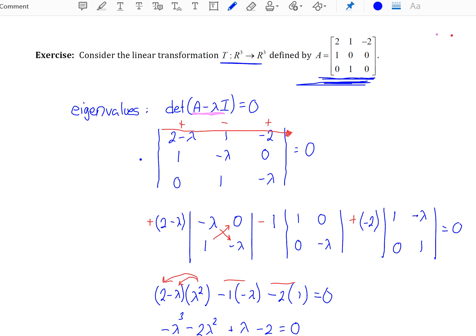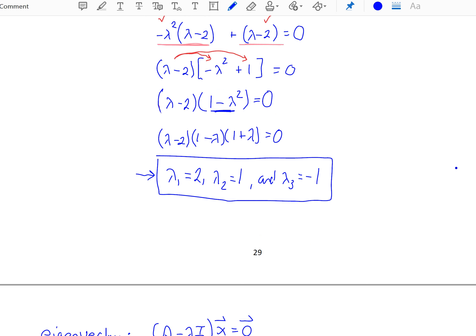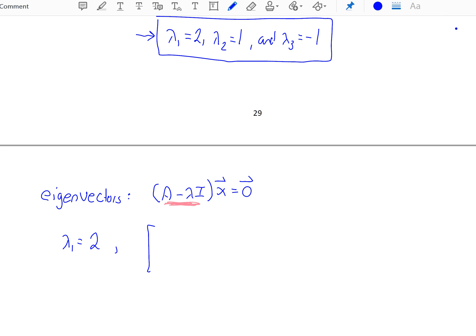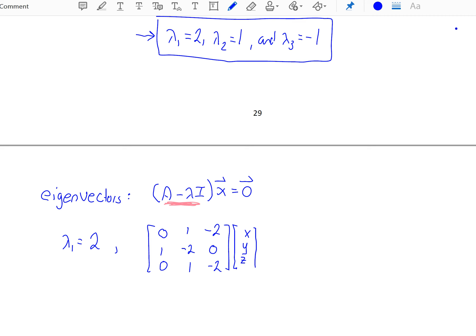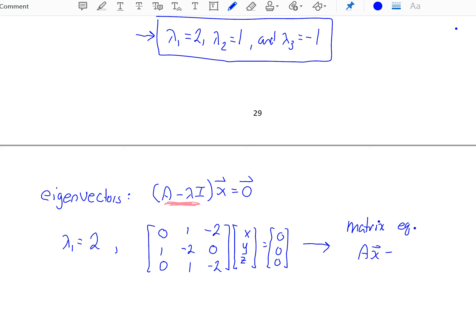I think this gives us the matrix: 0, 1, negative 2; 1, negative 2, 0; 0, 1, negative 2 — times some vector x with components x, y, z equals the zero vector. We're looking for a non-trivial vector x to this equation. Notice that this is a matrix equation of the form Ax equals zero, so we're looking for the homogeneous solutions. If we recall our methods from chapter 3, one way to do this is to write your augmented matrix.